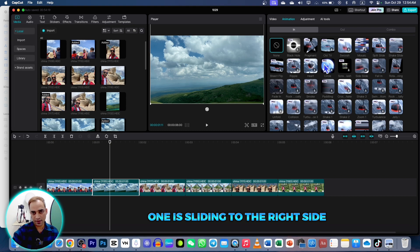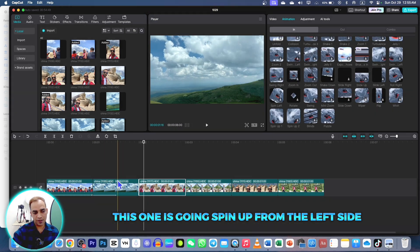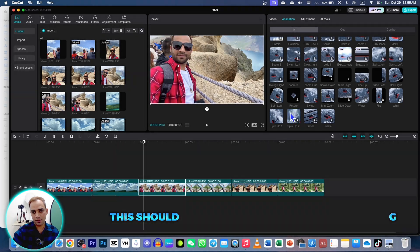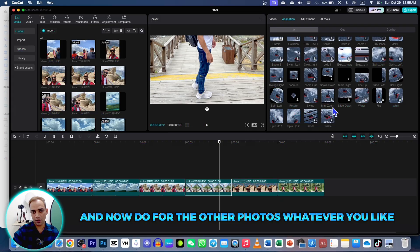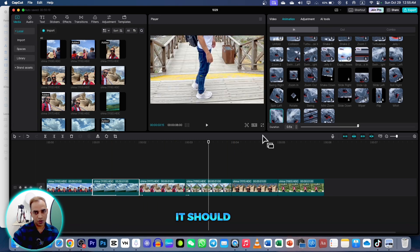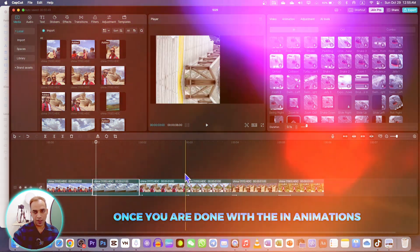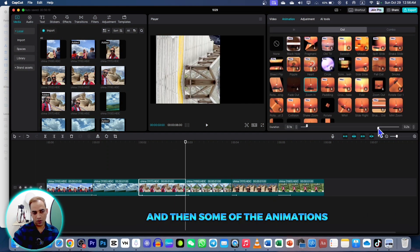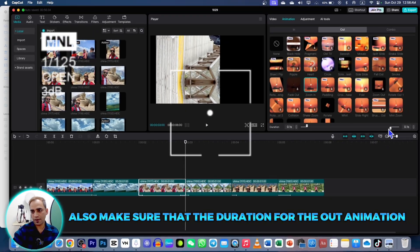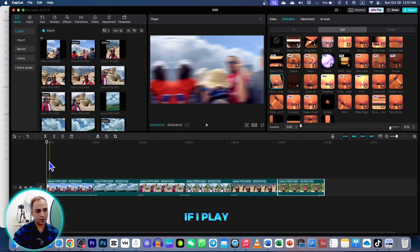If you want to go for In and Out animation, make sure you are doing the right things. For example, if one photo is sliding to the right side the other should slide to the left side. If one is spinning up from the left side, the other should come from the right side. Do this for the other photos as well, and make sure the duration is not too long or it will look ugly — it should be shorter, like 0.1 or 0.2 seconds. Once you are done with the in animations, go to Out Animation, apply some animations, and make sure the duration for the out animation is equal or similar.